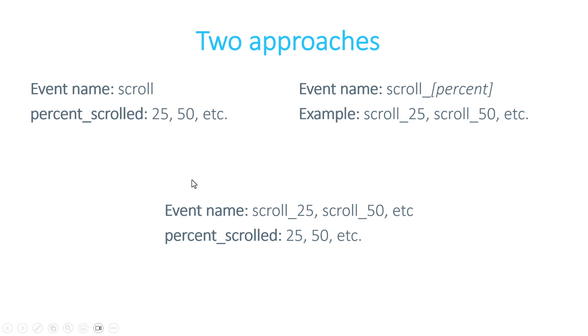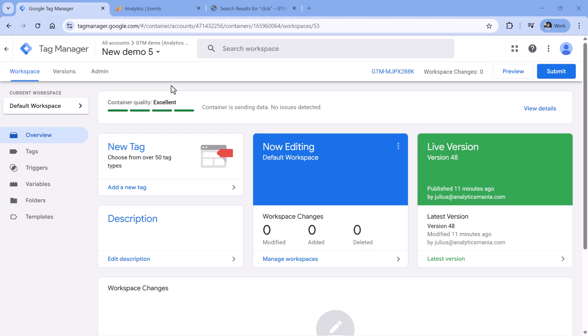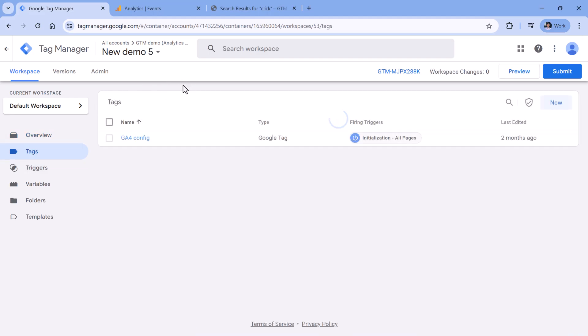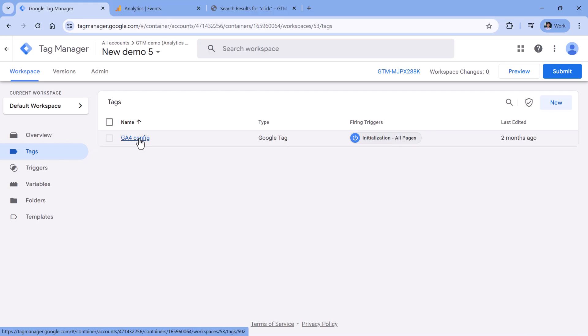So let's take a look how we can configure this approach. Here I am in a Google Tag Manager container. Inside this container, I have a Google Analytics 4 configuration tag. If you have no idea how to install Google Analytics with Google Tag Manager, then I will post some additional resources below the video. Watch that installation guide first and then come back to this tutorial.